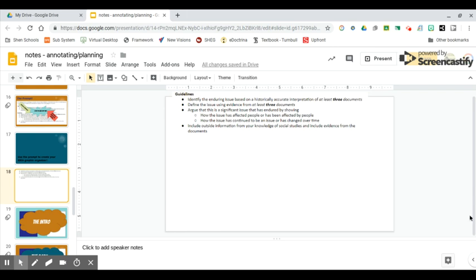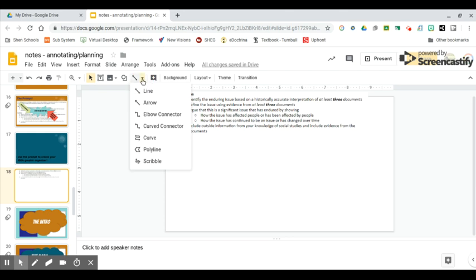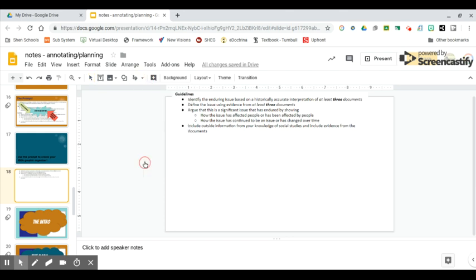In this video we're going to talk about creating our IDEA graphic organizer. You have your enduring issues prompt in front of you. Remember the prompt looks the same every time, so this graphic organizer is going to be a tool that you can use when planning for your enduring issues essay.